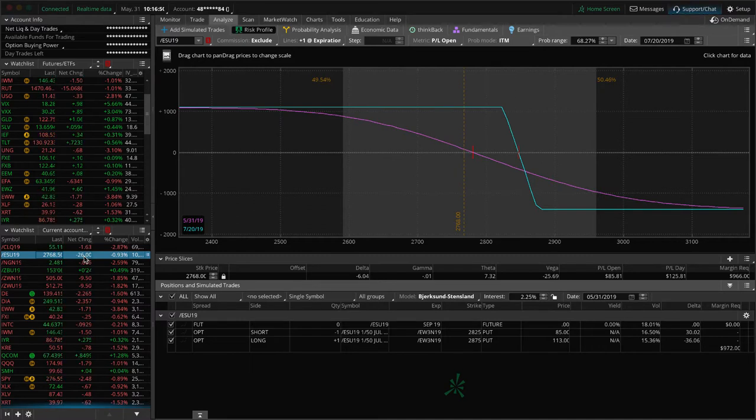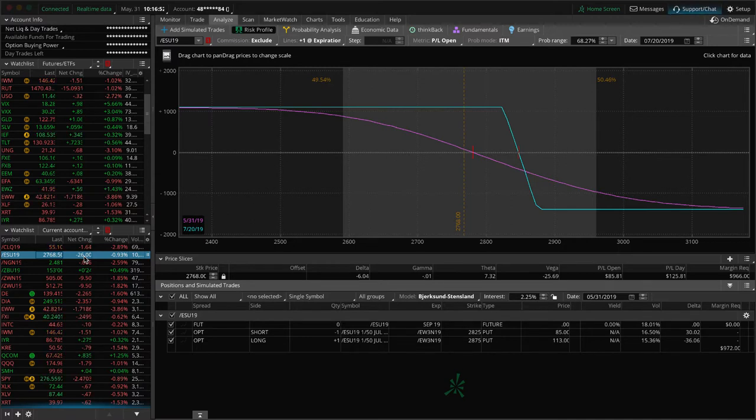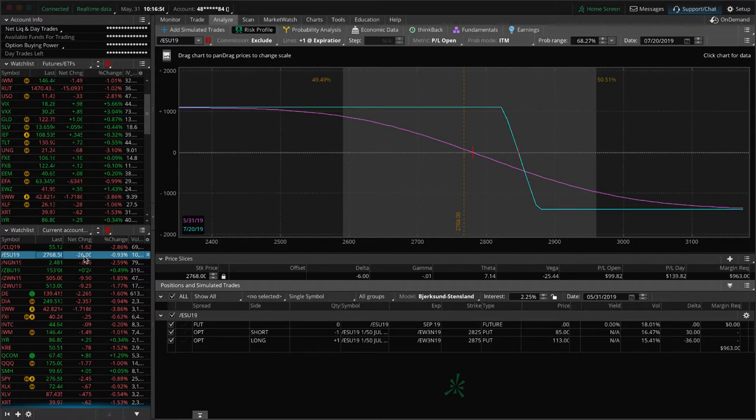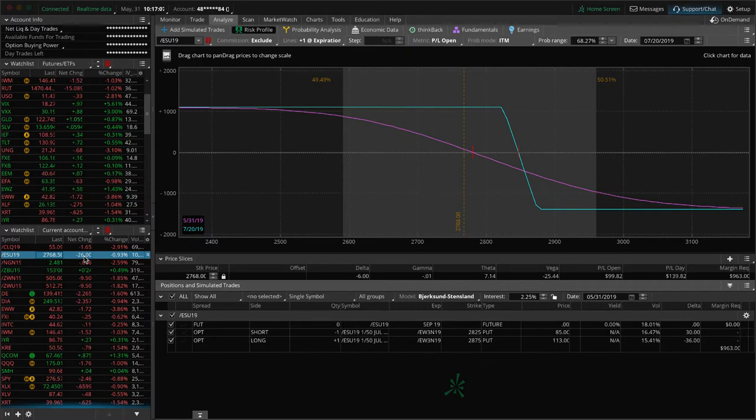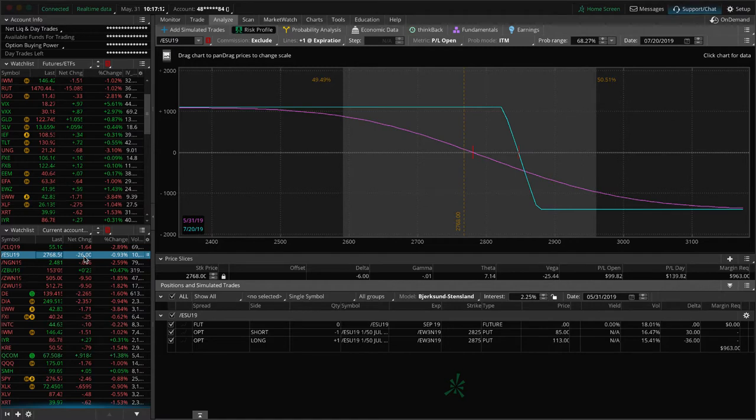But you can't over adjust either. You can't panic and create an issue because then you get what we call whipsawed a little bit. Big Willie in the community was kind of having the same thoughts about getting whipsawed and adding and removing long and short Delta. My theory on this is you just got to slowly massage it over time. You don't want to overreact, and so that's what we're doing here.